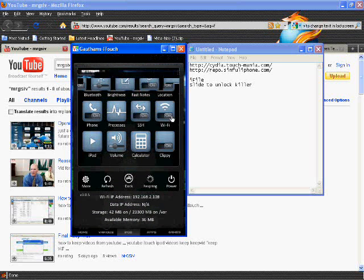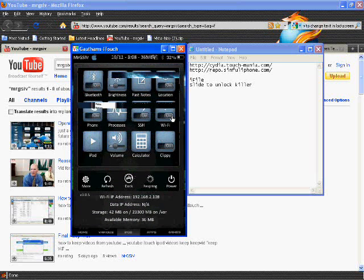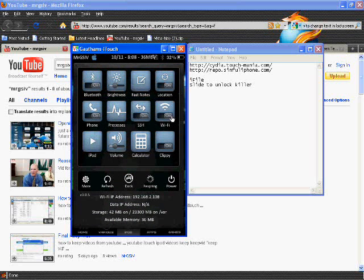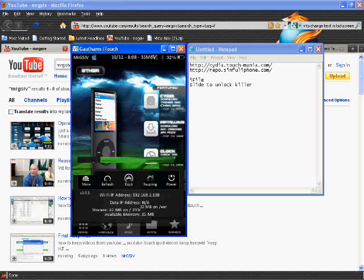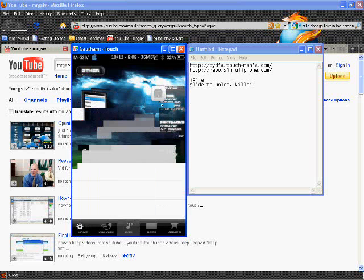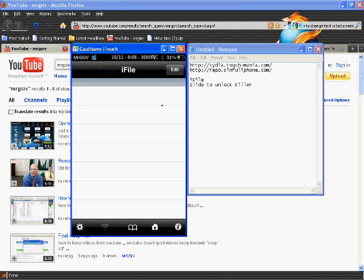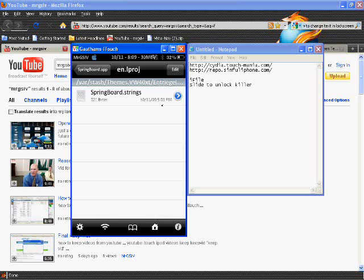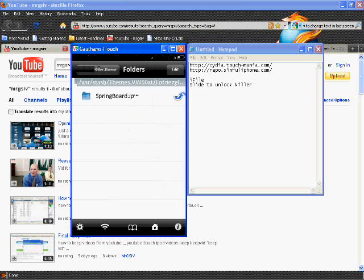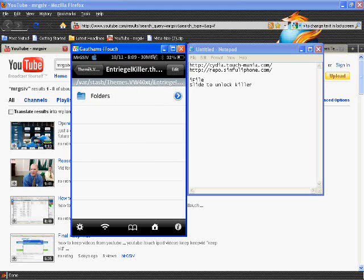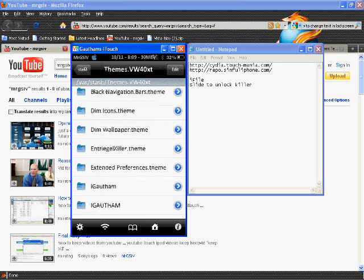You should get this app on your springboard somewhere that will say it's called iFile. I have it in my dock, so go into that and give it a second to load.